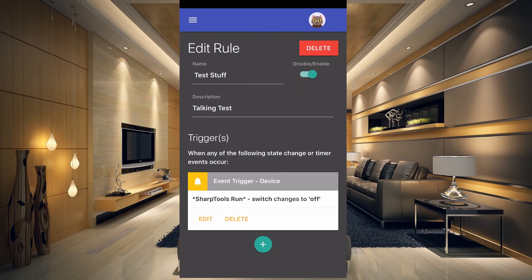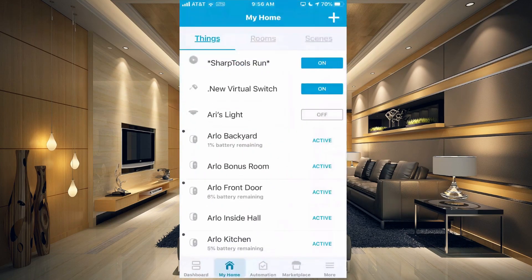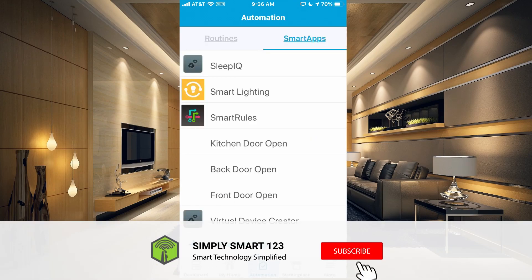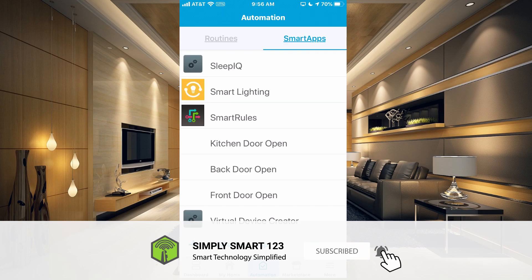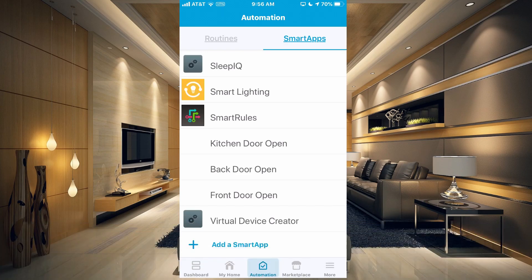Pretty much the virtual switch can be used for anything that you want. The only limit is your imagination, but you definitely need to know that number one, it exists, and number two, how to add it to your SmartThings. So I hope that video helped you. If you have any questions, leave them in the comment section and I will see you in the next video.